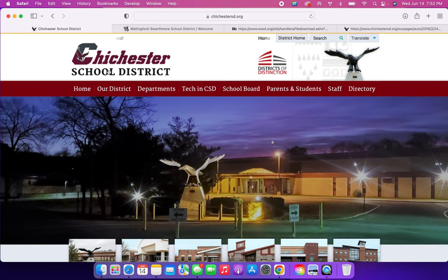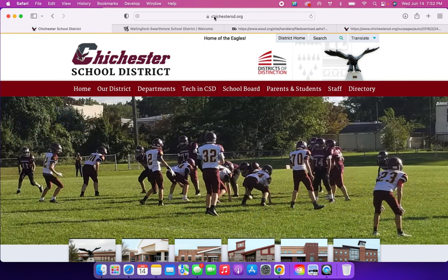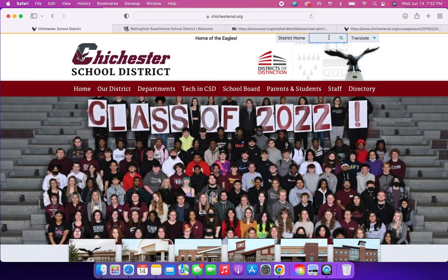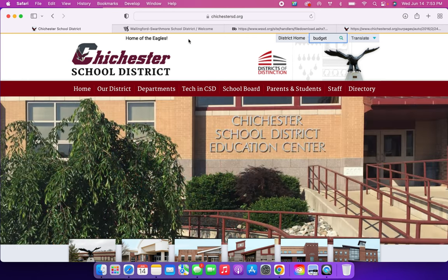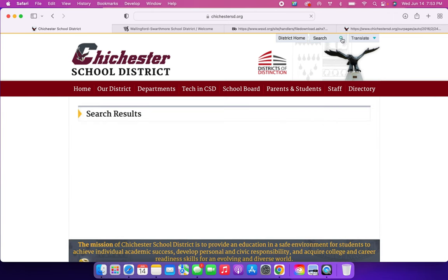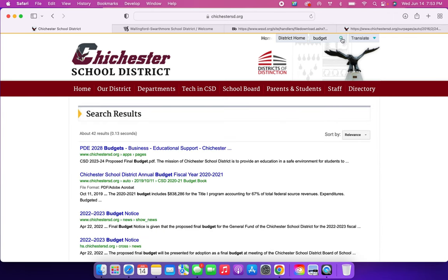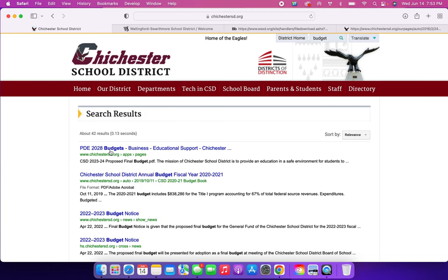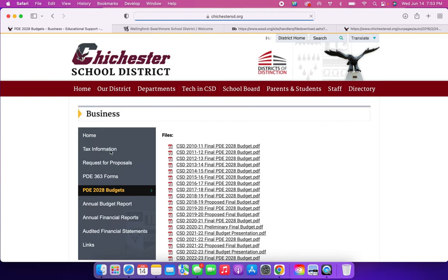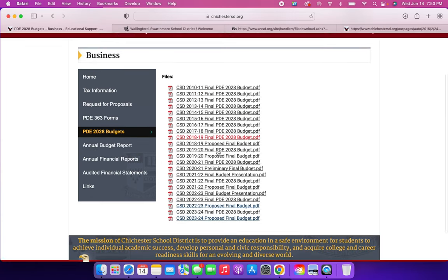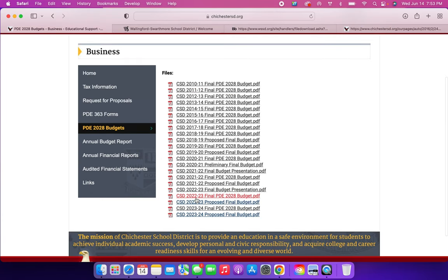So what you do is you go to Chichester's School District website, chichestersd.org, and I prefer to go on a desktop or laptop like this because it's easier. So you go to the search bar at the top right, and we're just going to type budget and search. So this first one right here, PDE 2028 budgets, that is the one that you're actually going to click. But you go all the way down.